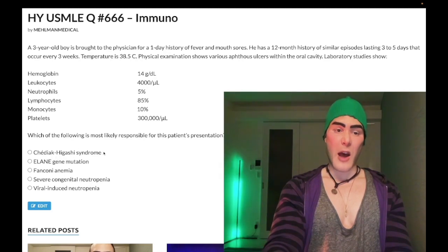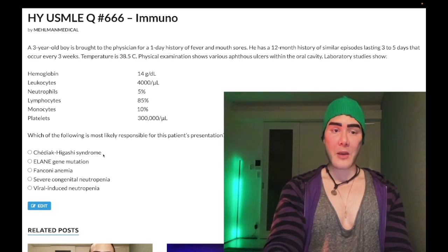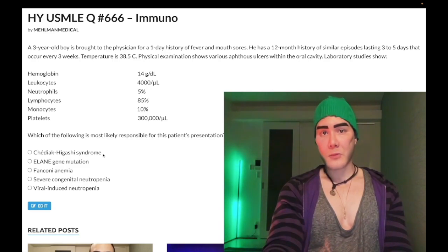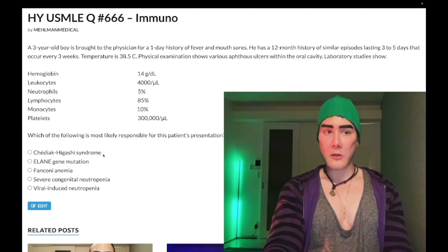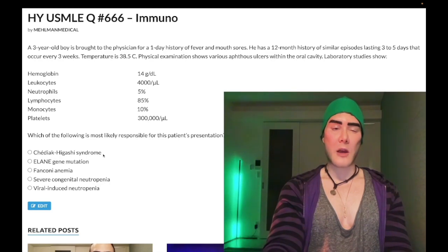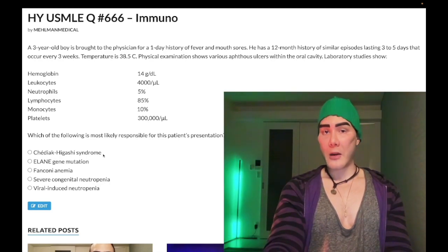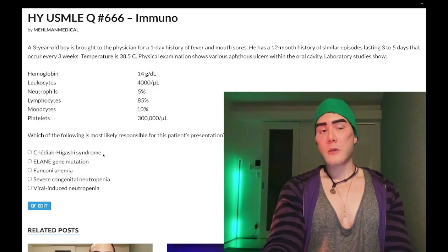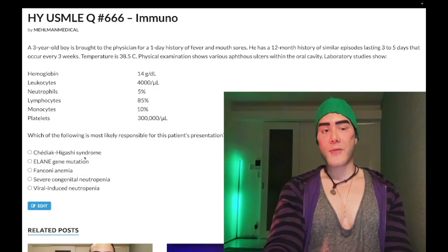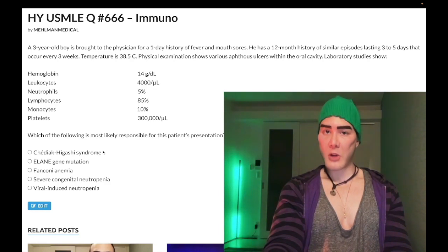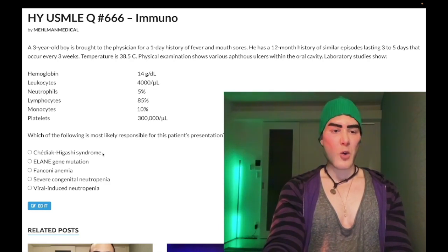Chediak-Higashi syndrome can be eliminated because it presents with partial albinism — which we don't have here — and they will almost always mention giant granules within phagocytes. Mechanistically for Step 1: it's a phagolysosomal fusion disorder with impaired melanosome transport, which explains the partial albinism.